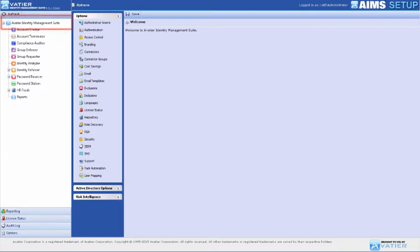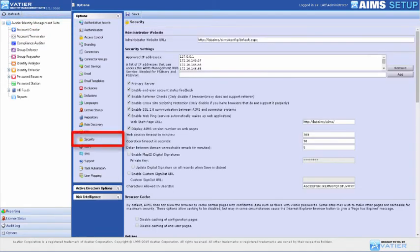To configure web session timeouts, start at the AIMS Configuration module. Select Security under Options.